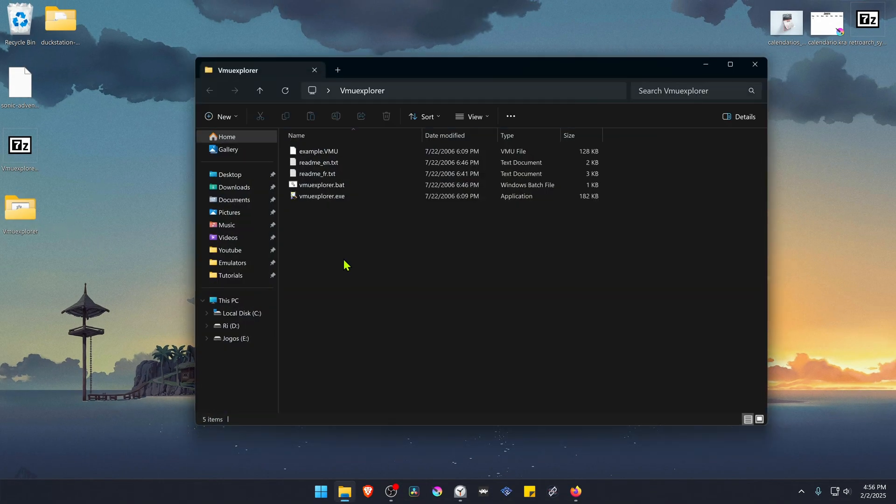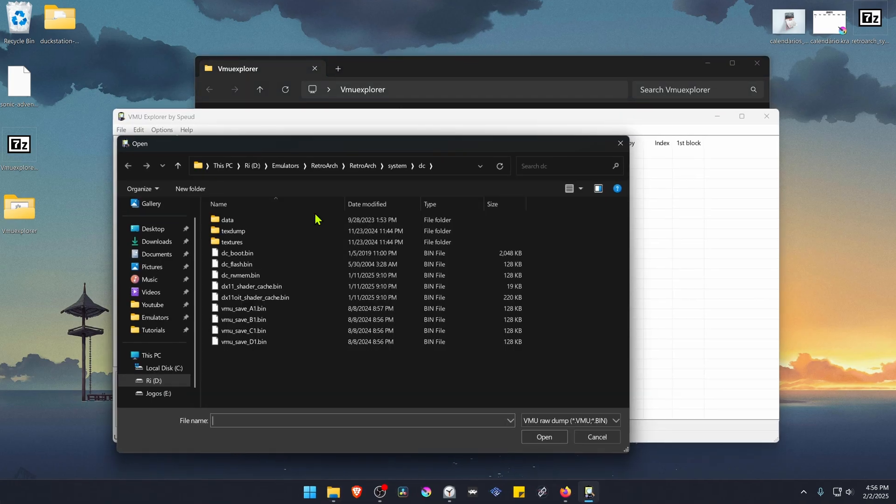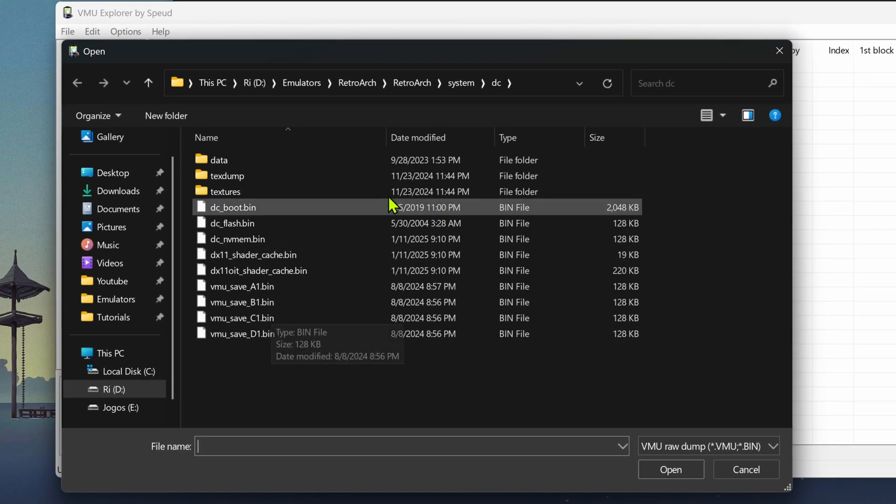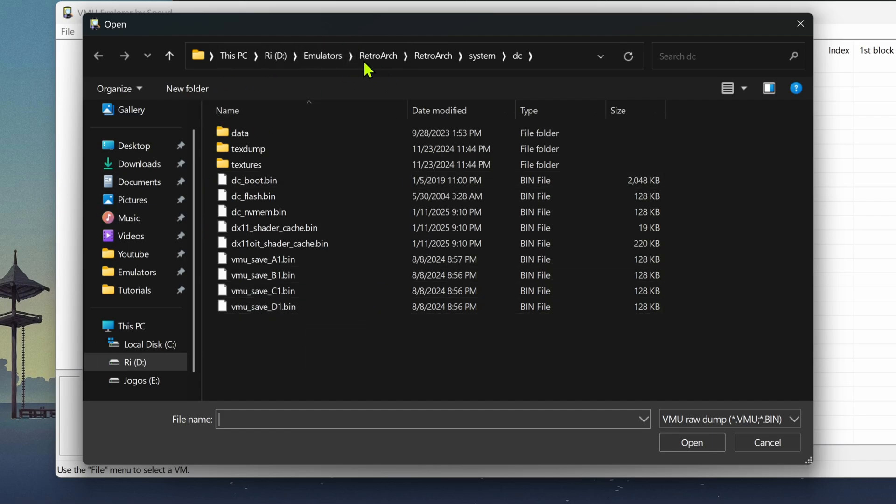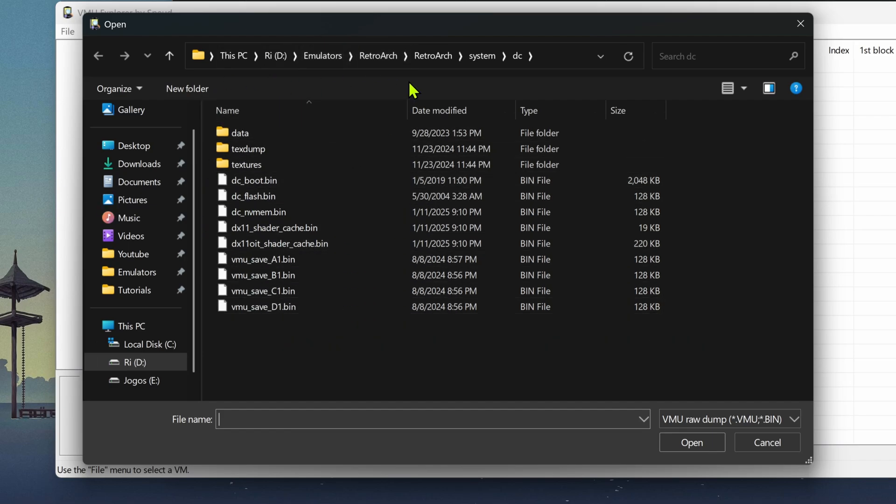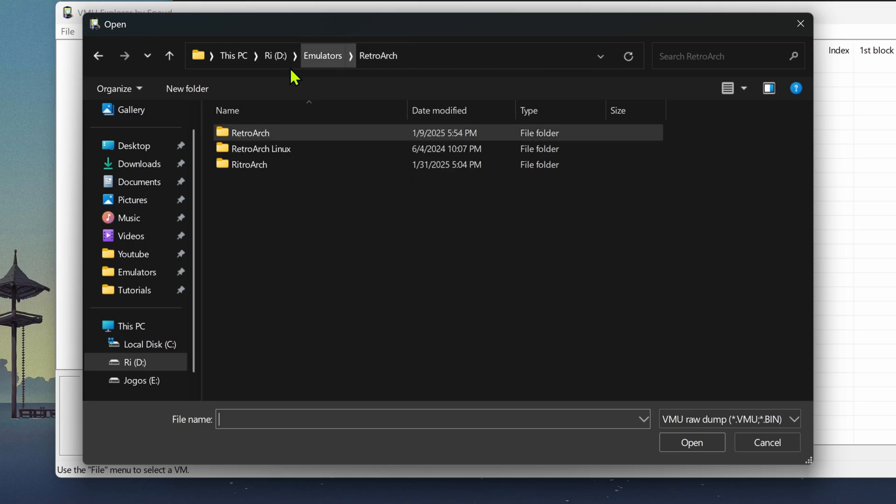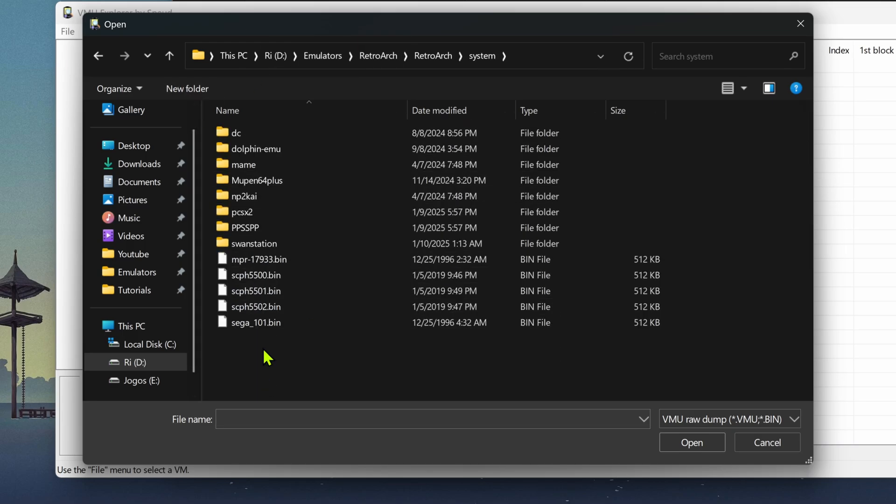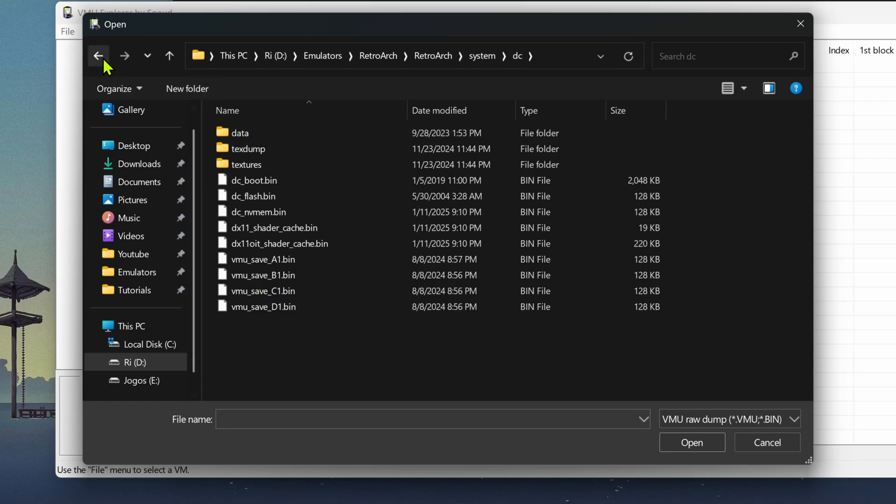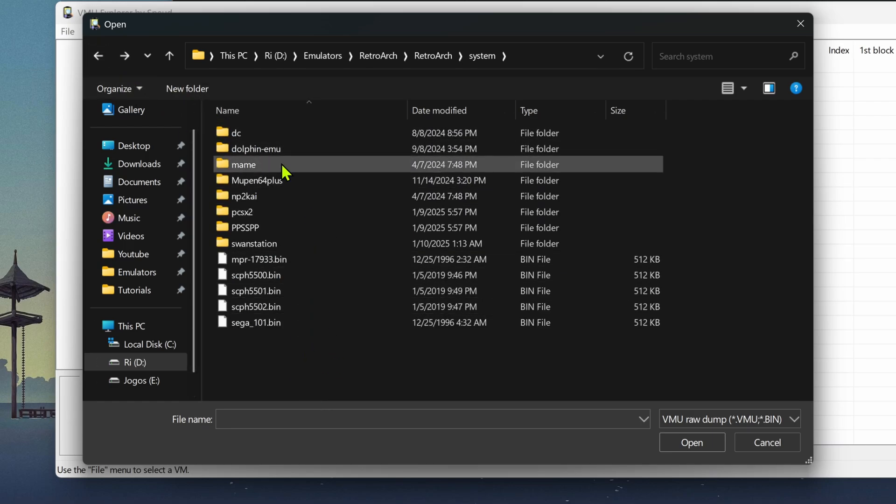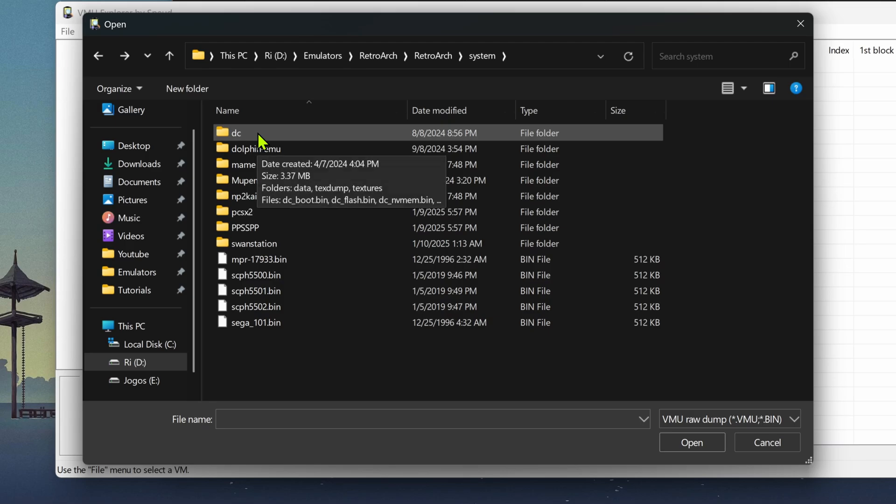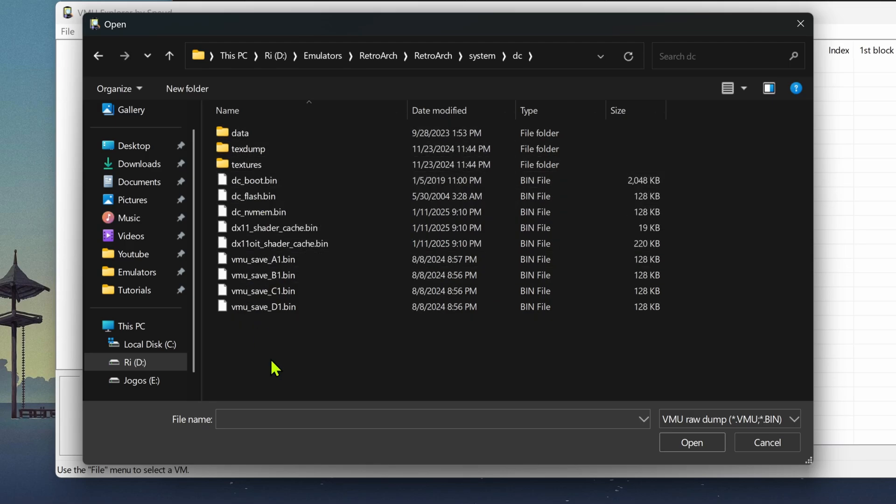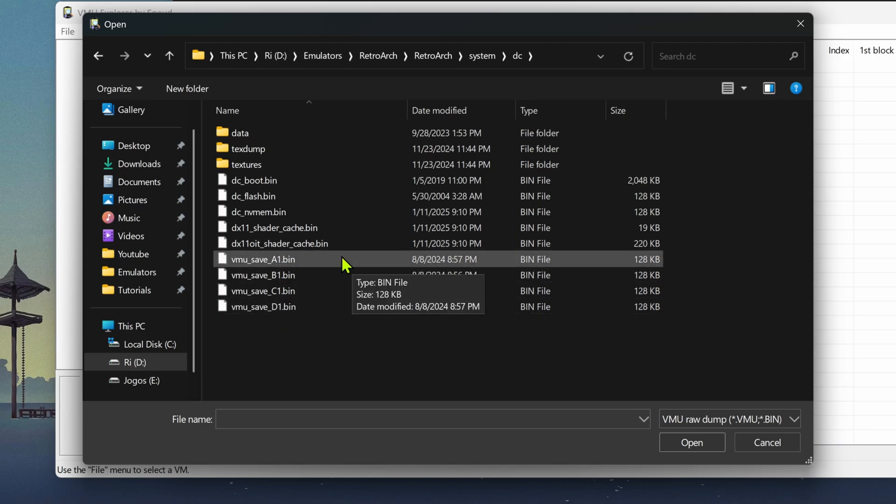Go inside of the folder and run VMU Explorer.exe. This will prompt an open directory so you can open your RetroArch Flycast core. You have to go to your RetroArch folder, then go inside of the system folder, DC folder. If you don't have a DC folder you can run a game in RetroArch and this folder should be created automatically. Here you have your four memory cards or VMUs and then you can choose whatever you want.